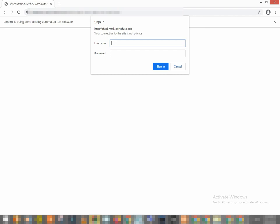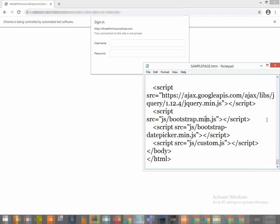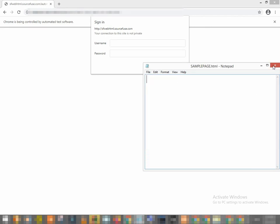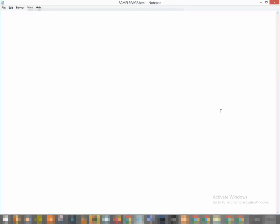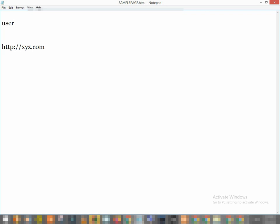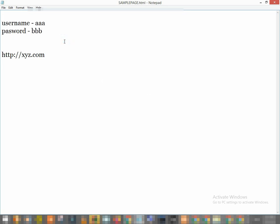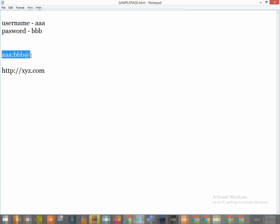So I have one tip for you. So what you can do is, just let's suppose this is a URL. So http colon double slash xyz.com. So what you can do is, if suppose you have username as username, let's say aaa is the username, and password is suppose bbb. So what you can do is just write like this: aaa colon bbb at the rate. So you have to write like this, aaa colon bbb at the rate xyz.com and that's it.